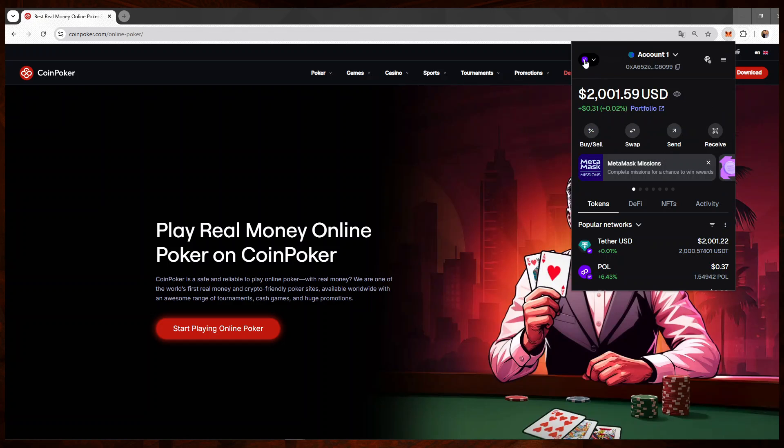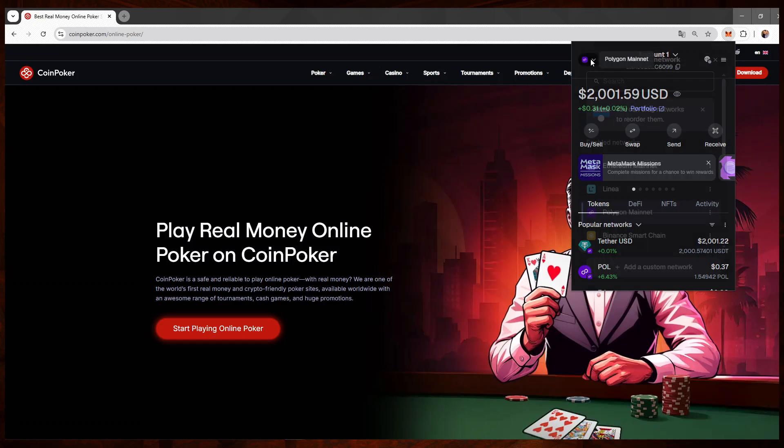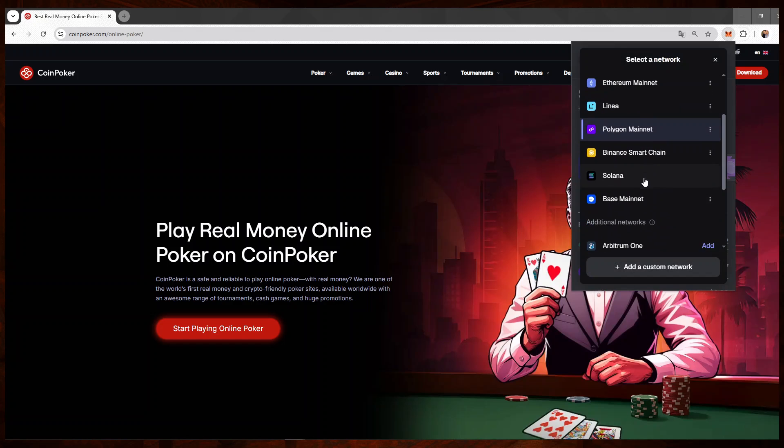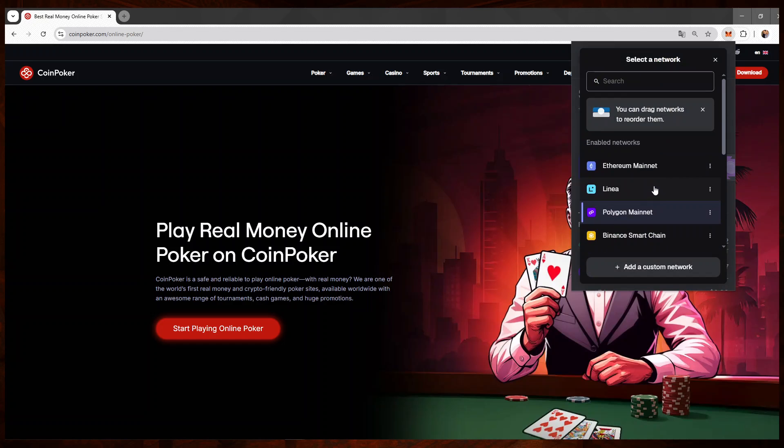This is very important, guys, for the network. Unless you're okay with burning money, you can skip this step, but to make sure that your funds don't get lost, you have to pick the same network as the one you choose on CoinPoker.